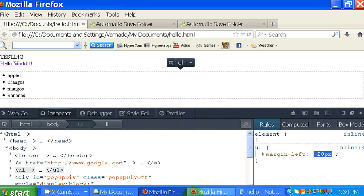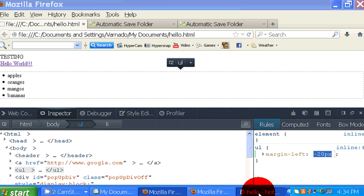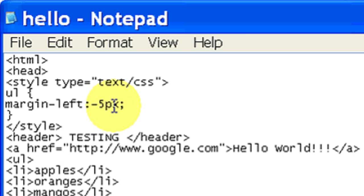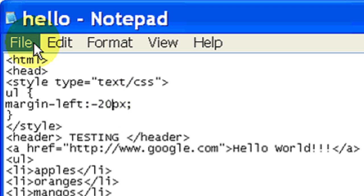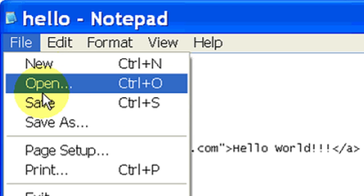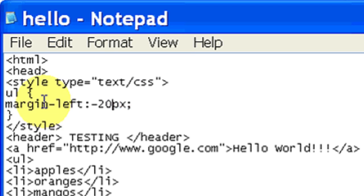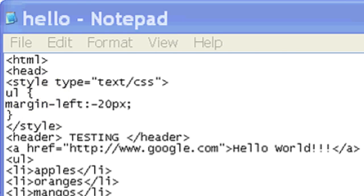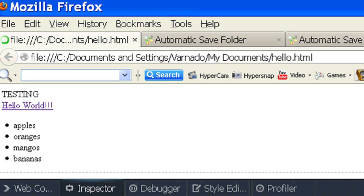So I'm just going to change my document to negative 20. Now I'm going to save it. And once I refresh it, now the indent has been removed.